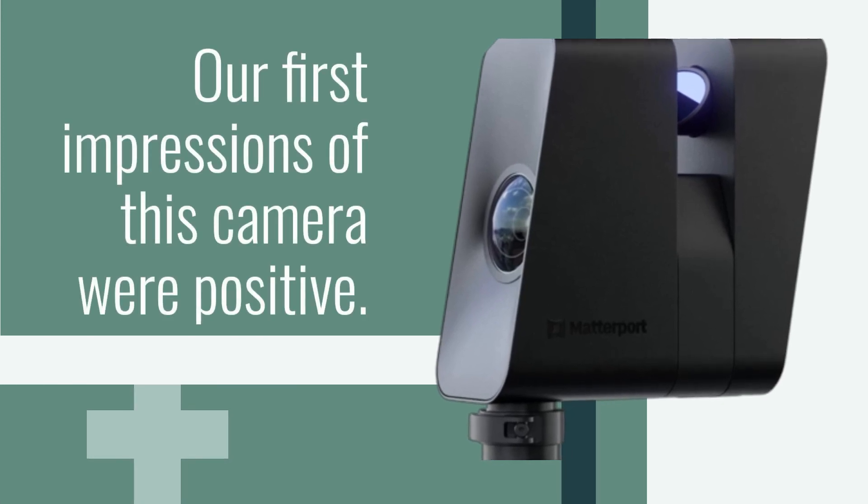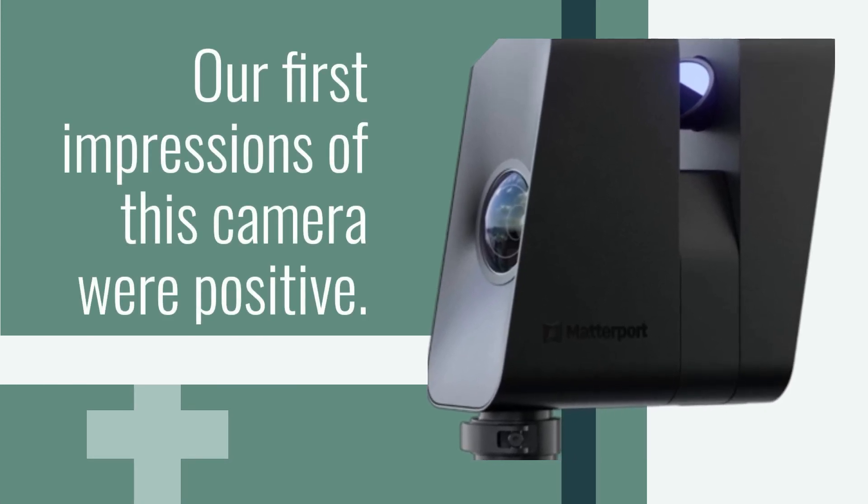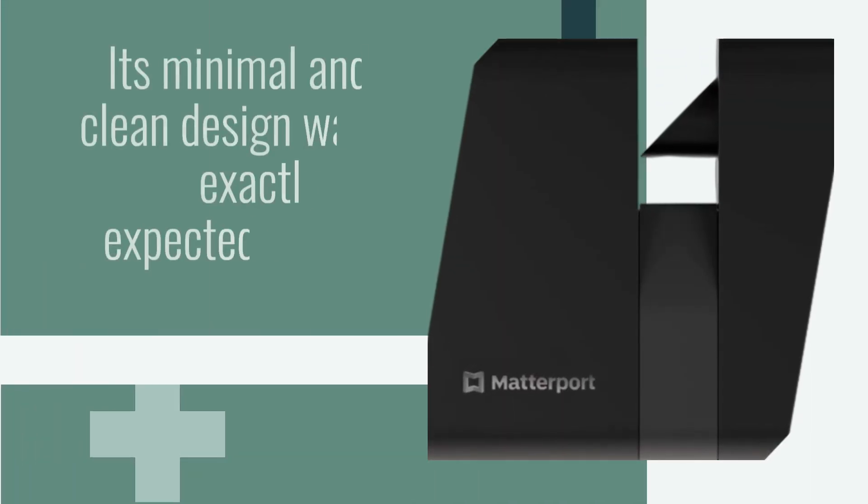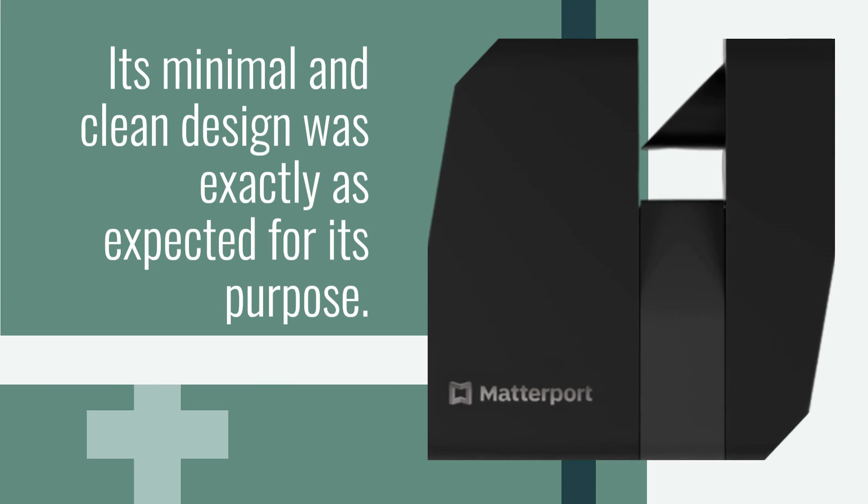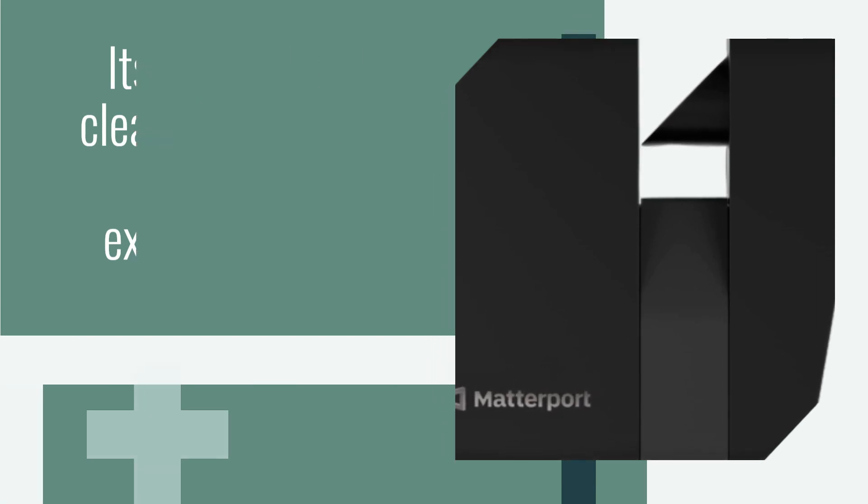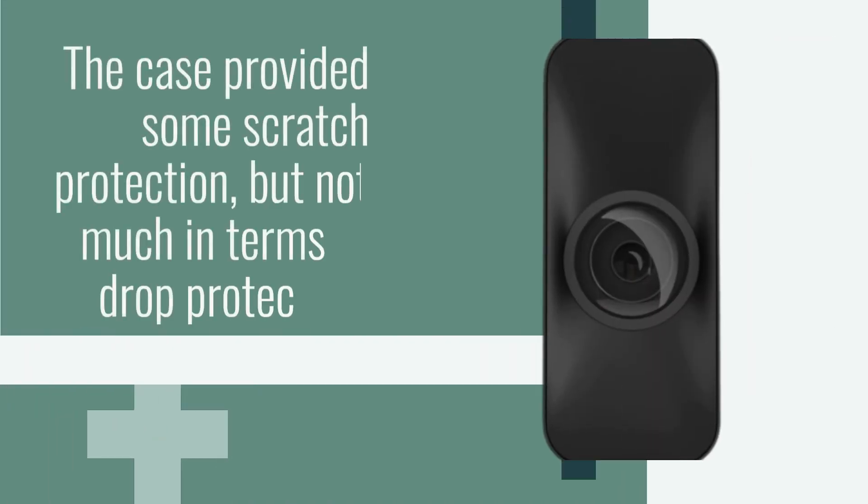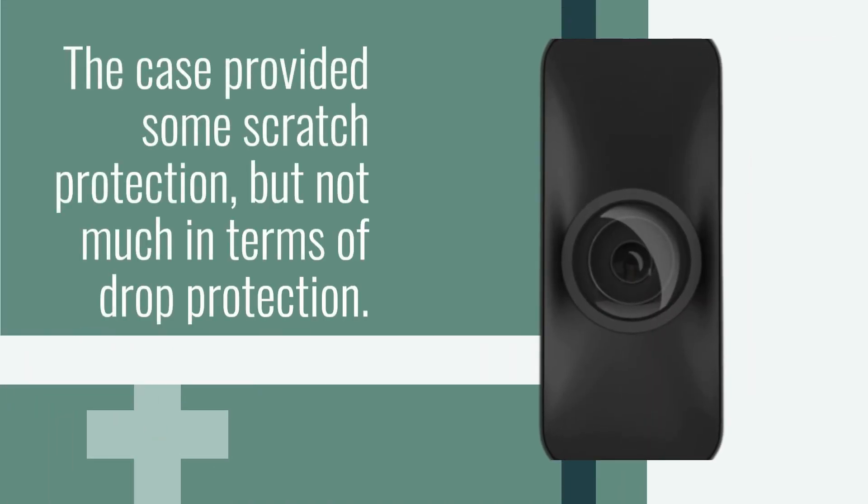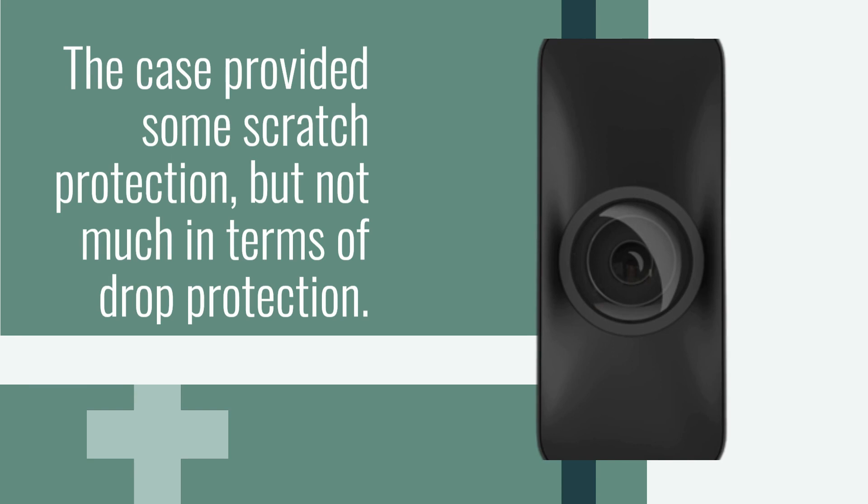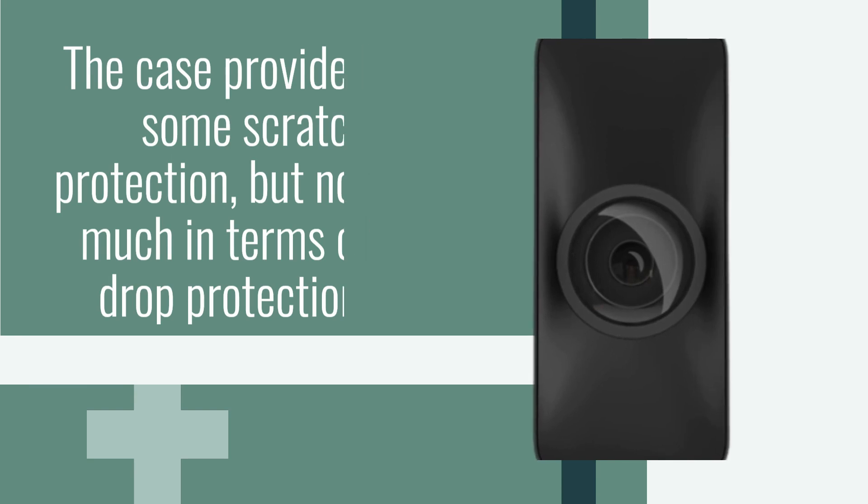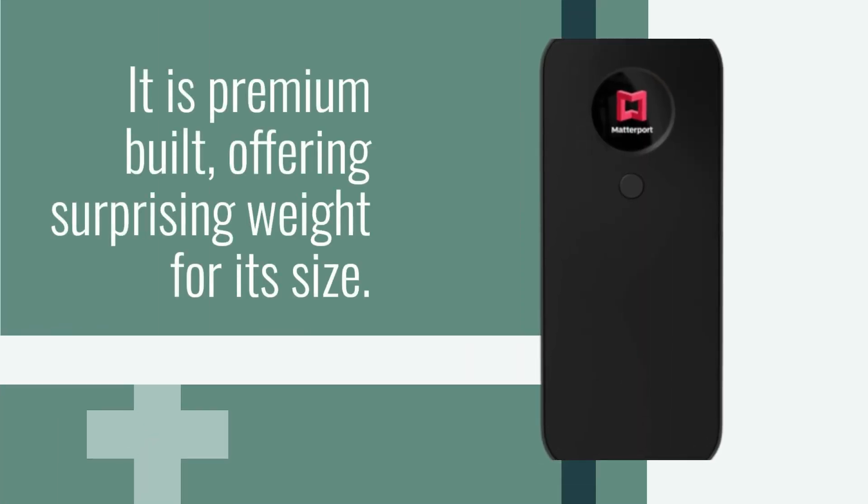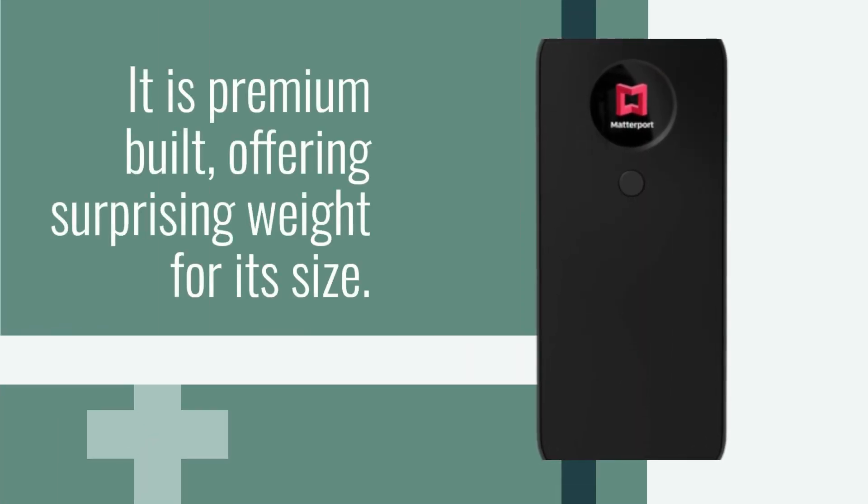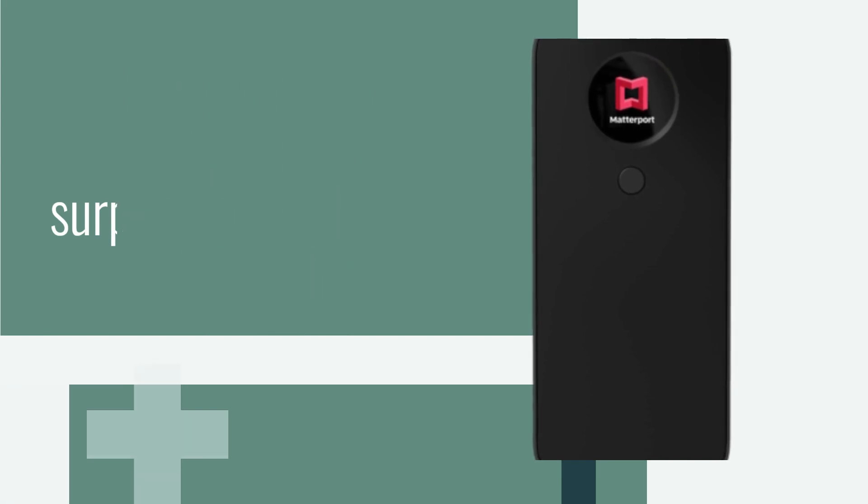Our first impressions of this camera were positive. Its minimal and clean design was exactly as expected for its purpose. The case provided some scratch protection, but not much in terms of drop protection. It is premium built, offering surprising weight for its size.